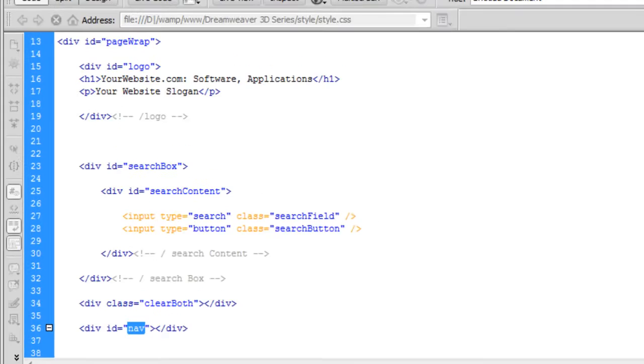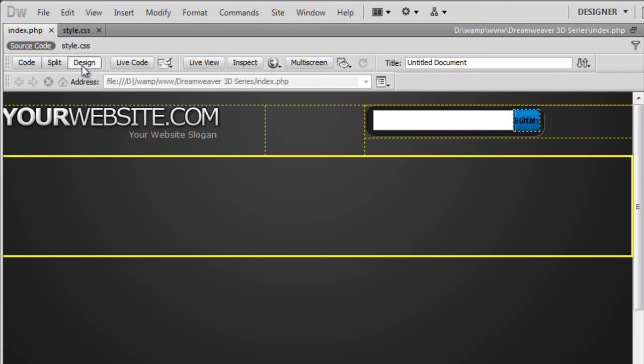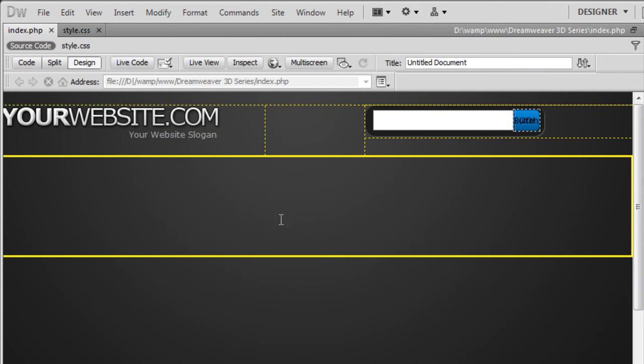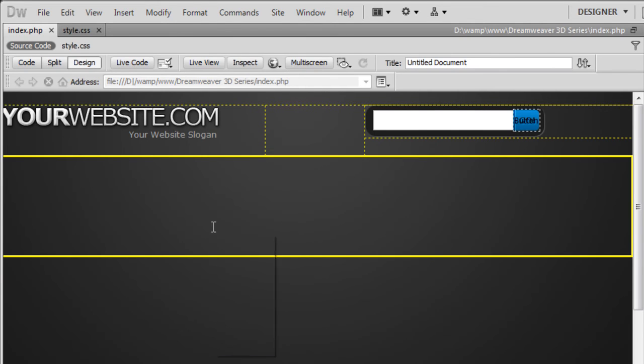If we go back to the index page and then go to design. And there you go. You can now see that the navigation div has now come down underneath the logo and the search box. Obviously that looks way too big, but we can sort that out in a second.